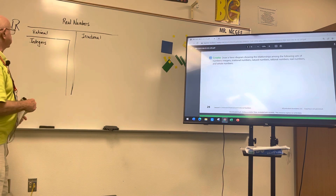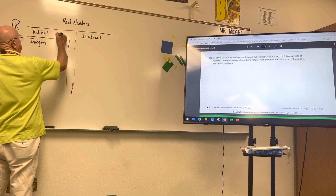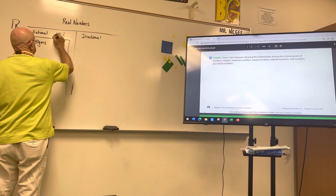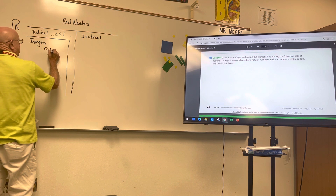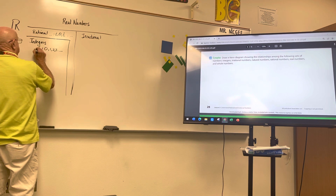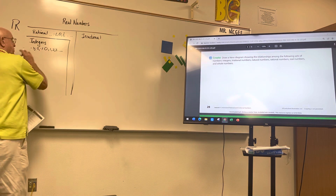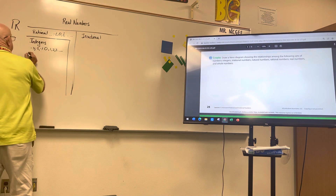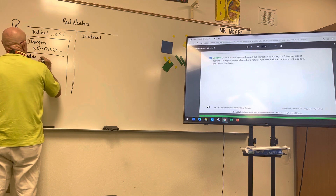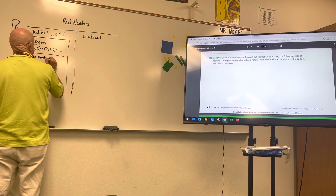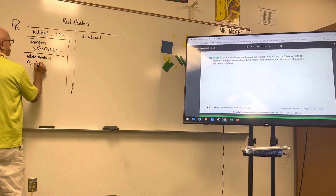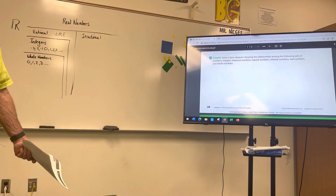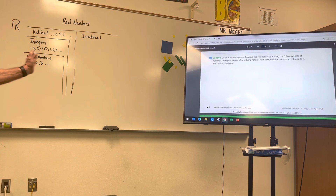Integers go in both directions from zero — positive and negative whole numbers, no fractions or decimals. Rational numbers include fractions and decimals like zero, one-half, negative one-half, and so on. Integers only go 1, 2, 3 and -1, -2, -3. The next set inside integers is whole numbers, which start at zero and go 1, 2, 3 to infinity.